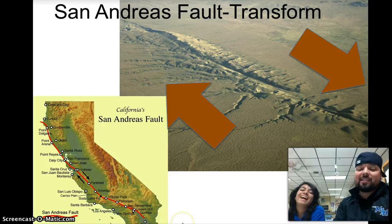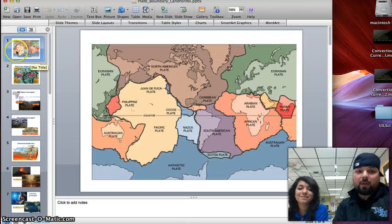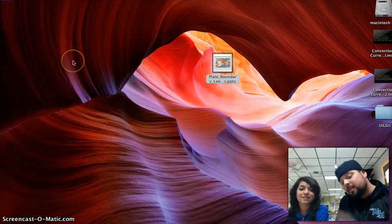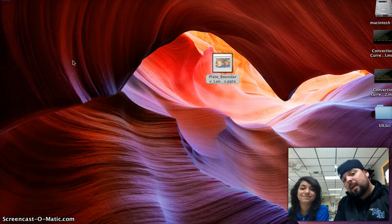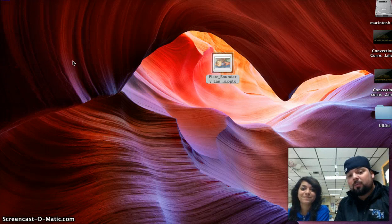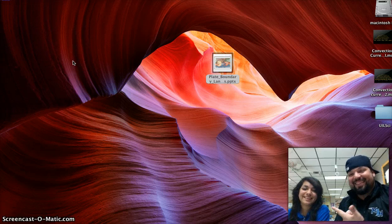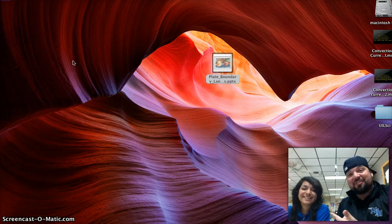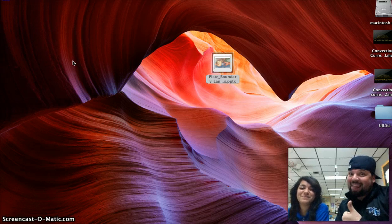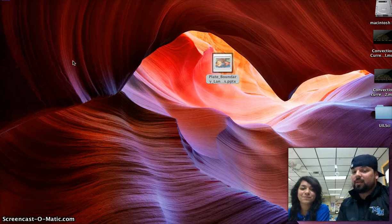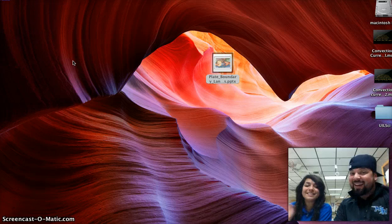That's the last slide right there. I want to thank you guys for tuning in. Make sure you write your summaries, and we're going to do our models in lab and then we'll do our quiz. From us to you, do your science work and we'll see you in class. Bye!